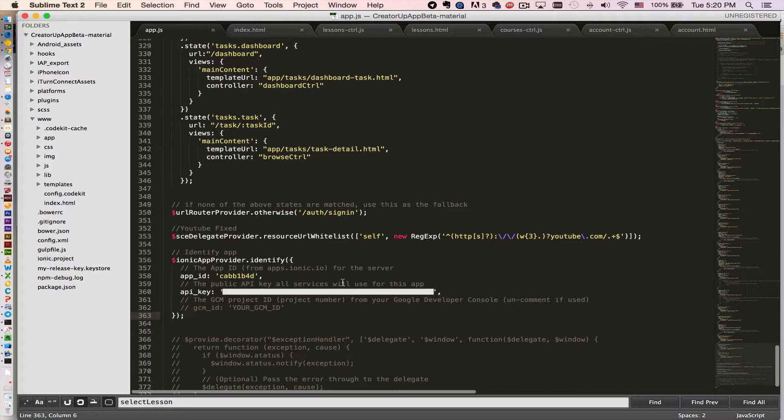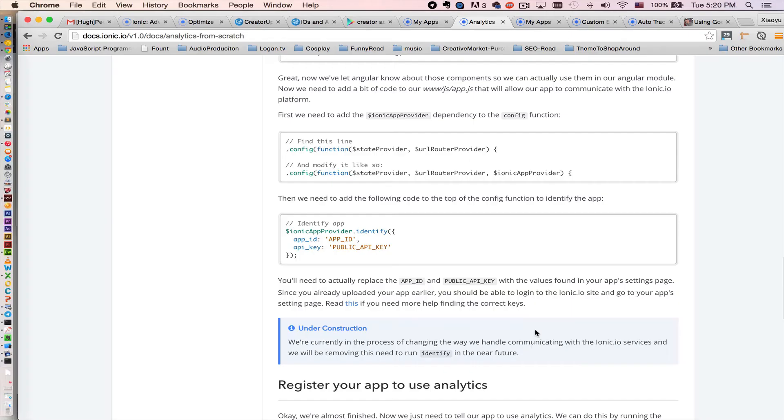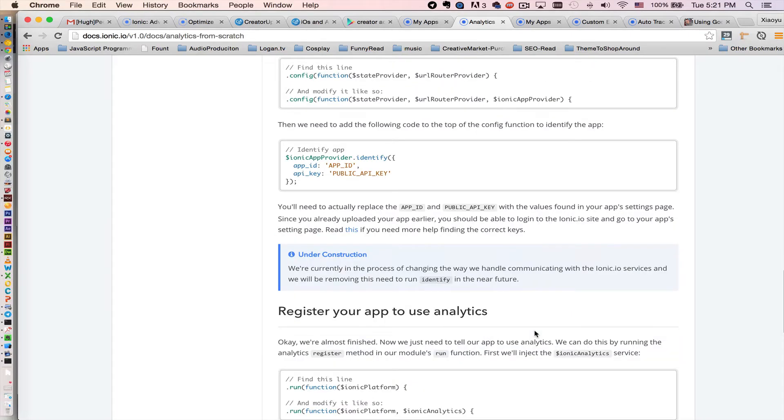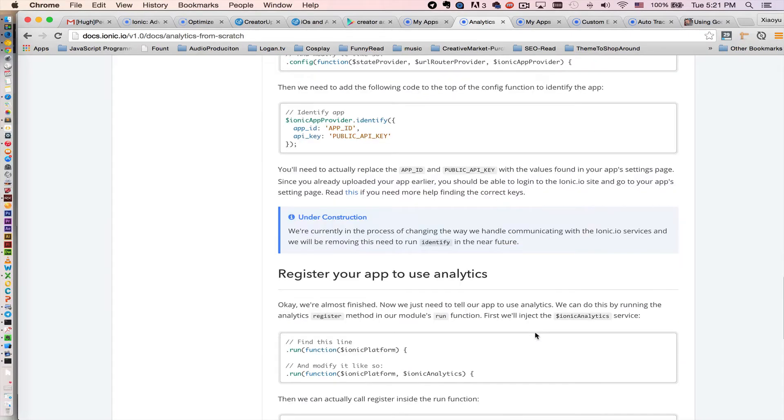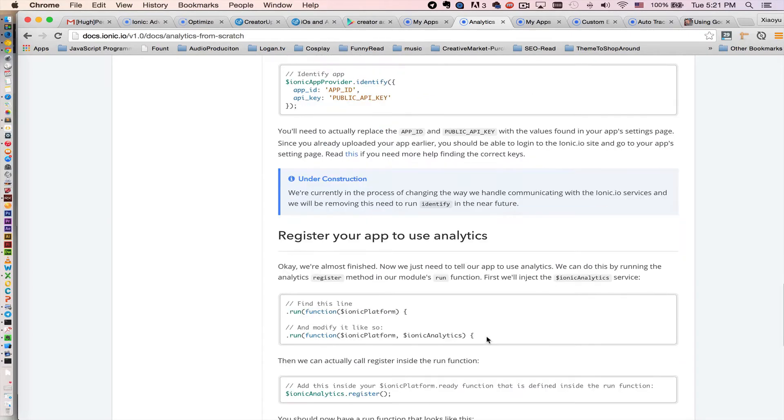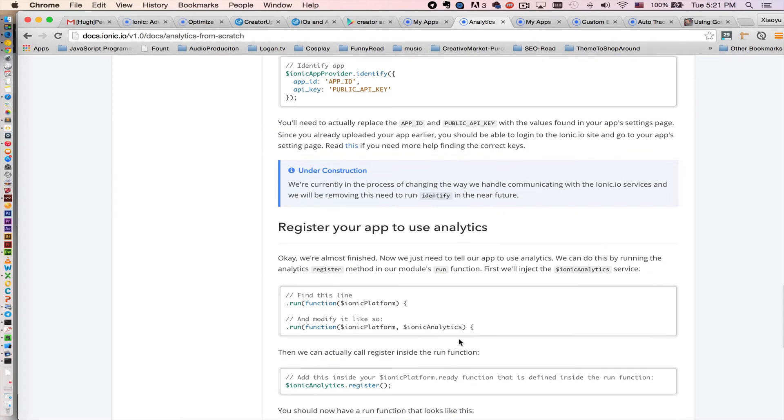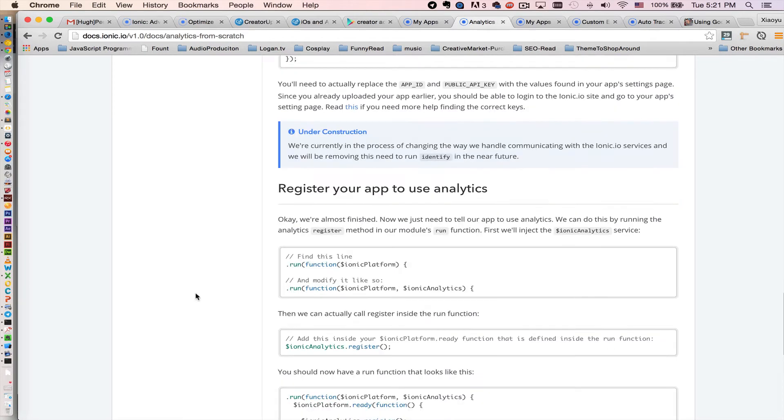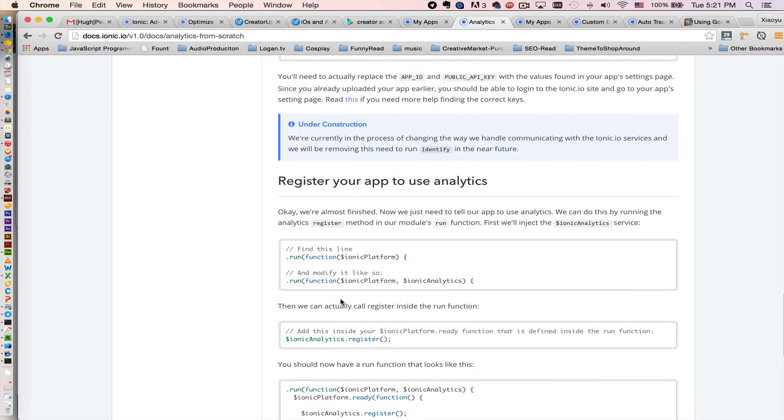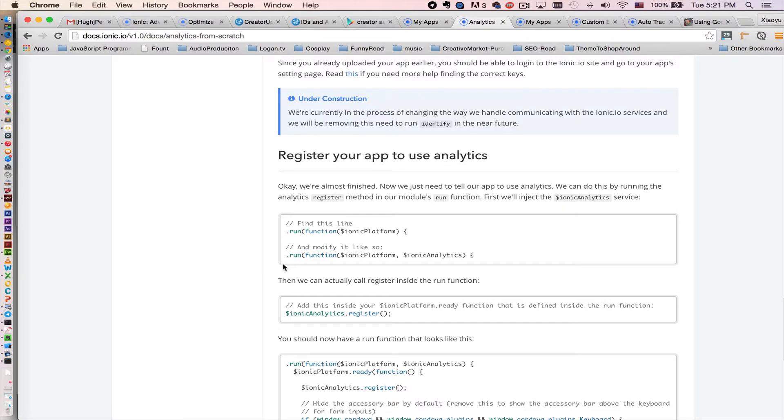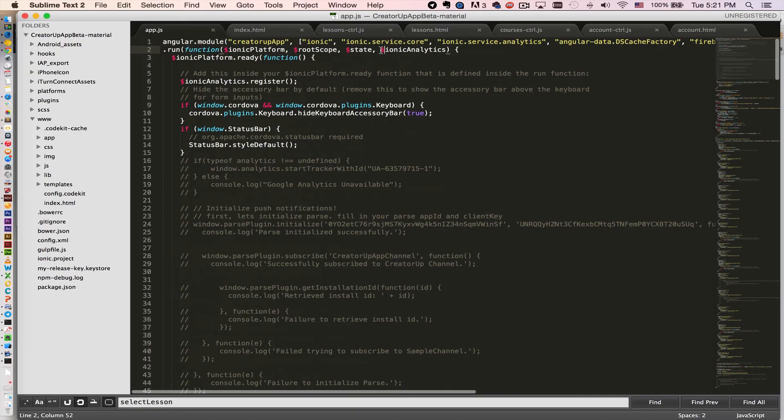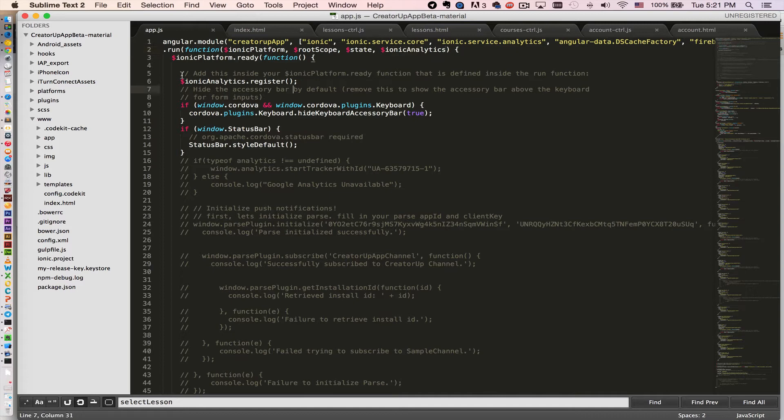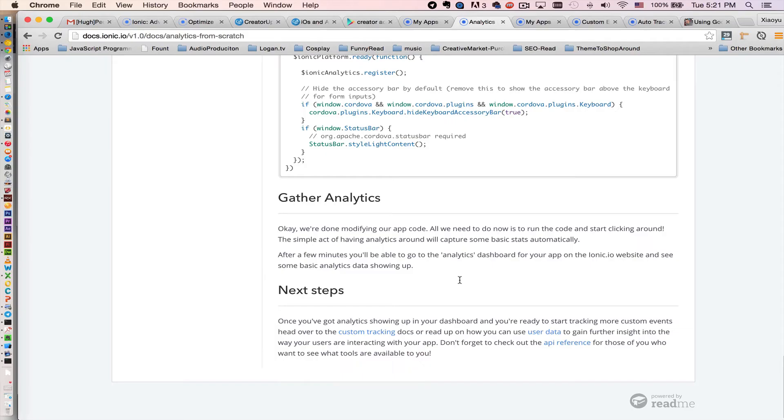After that, all you need to do is register your app to use the analytics. So under the run function, like right here, I inject the Ionic analytics right here. Then I call it right here, register right here. So that's it.